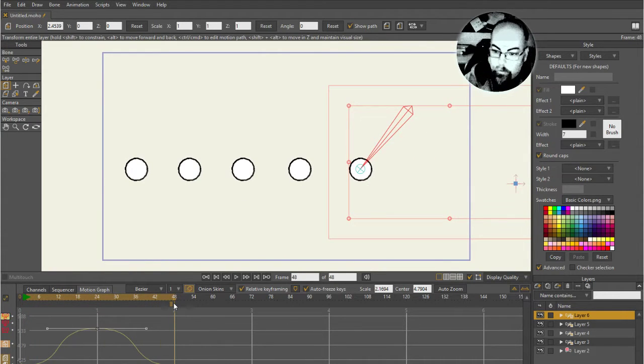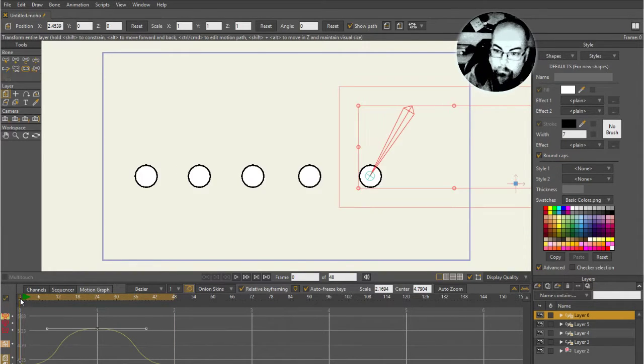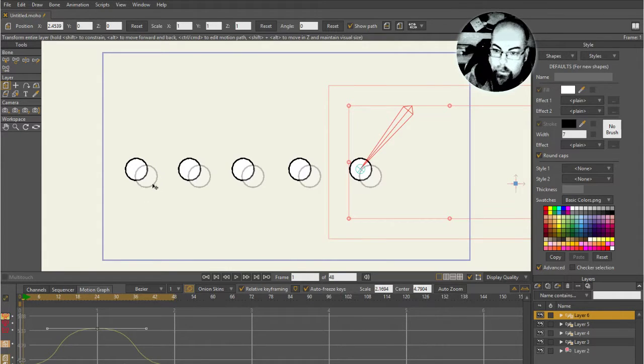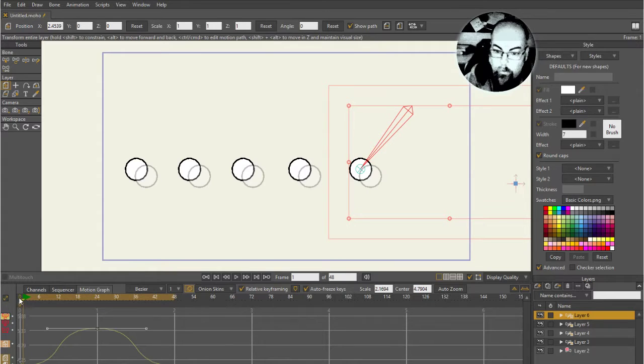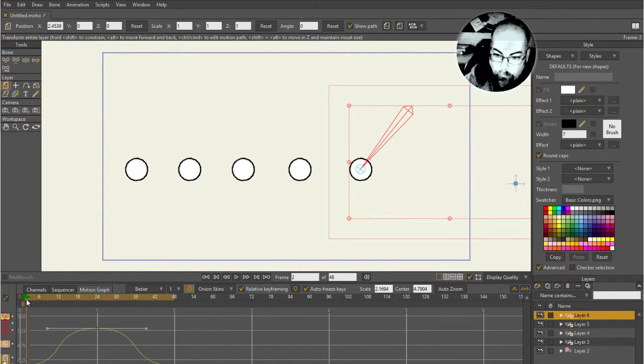It goes forwards and backwards and you end with no movement. Now if I was to change that to frame one, because the frame zero position is there, if I was to render from frame one I'd get a ghost on the first frame.